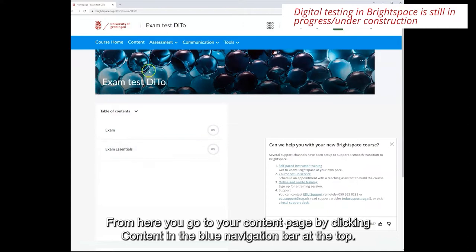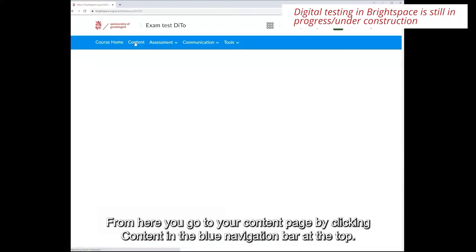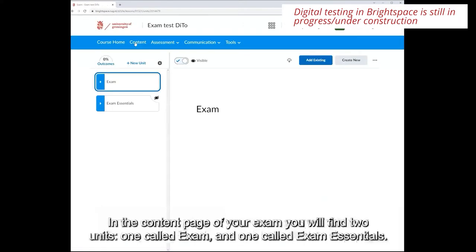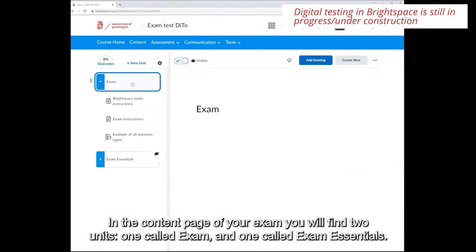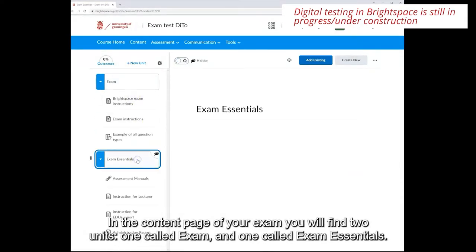From here you go to your content page by clicking content in the blue navigation bar at the top. In the content page of your exam you will find two units. One called exam and one called exam essentials.